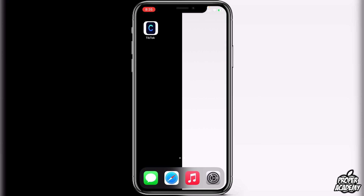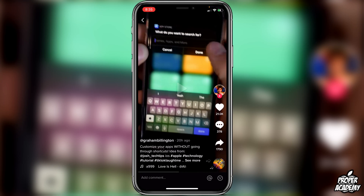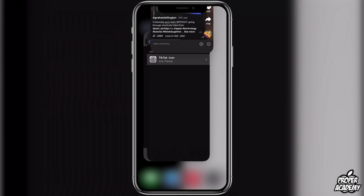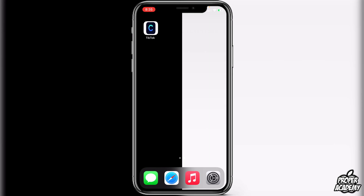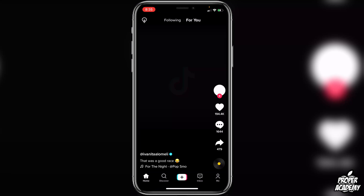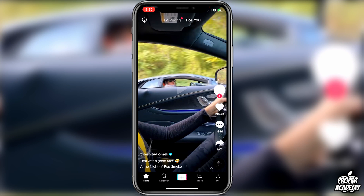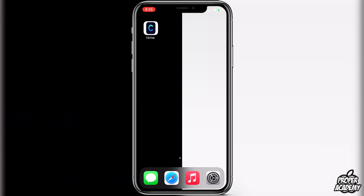Exit out and you'll notice there is the TikTok application we just created. Obviously this icon is a bit ugly but you can pick any custom icon you want. Click on it and you'll notice it opens TikTok right away without opening the Shortcuts application first. Let me show you one more time — right away it opens TikTok, does not go to the Shortcuts application whatsoever.